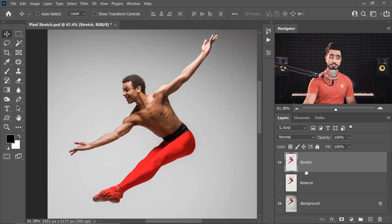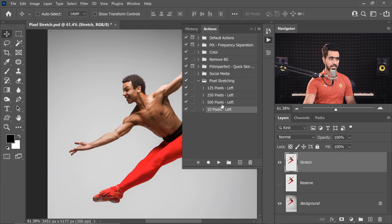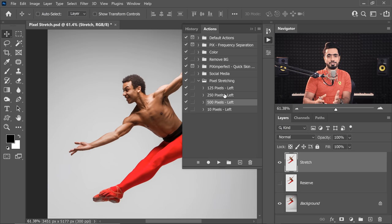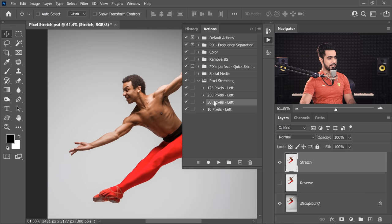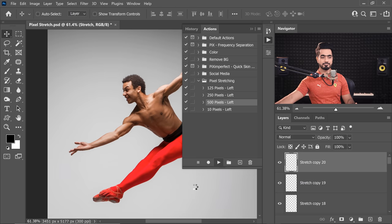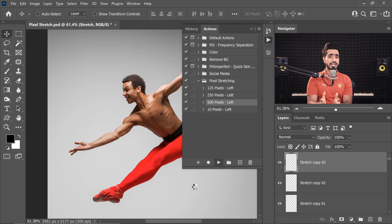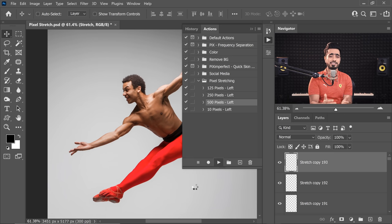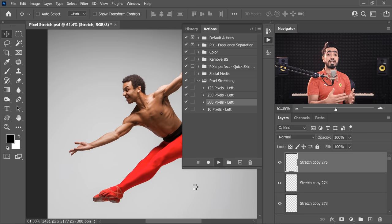Let's go back to where we were. Here we have our stretch layer and we'll play the 500 pixels to the left action. Your homework is to create actions for the right-hand side, because sometimes you might want to stretch it to the right. Let's select '500 pixels left' and play it. Keep in mind, don't create a thousand-pixel action because on a high resolution image, a thousand layers might crash Photoshop or fill your scratch disk.